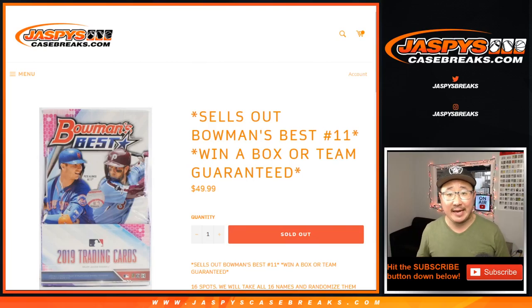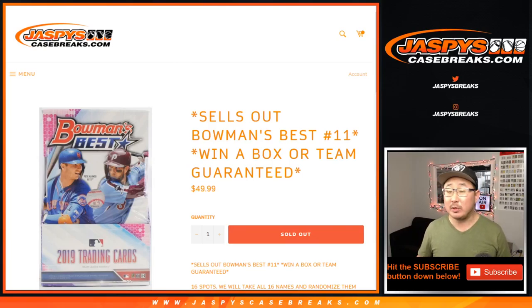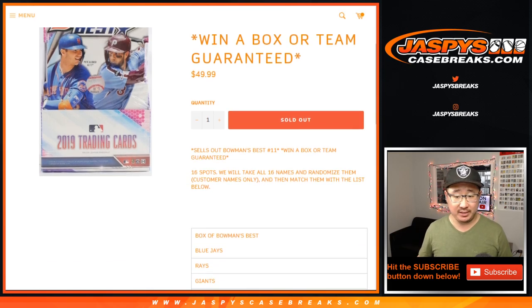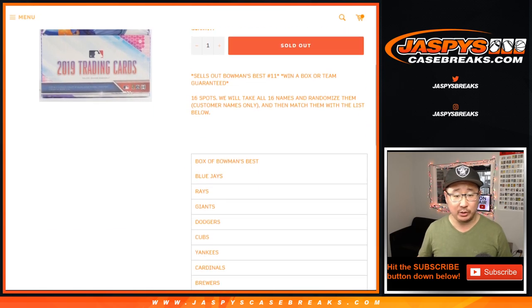Hi everyone, Joe for Jaspy's CaseBreaks.com. Bowman's Best is sold out. We just have to do this team random right here.